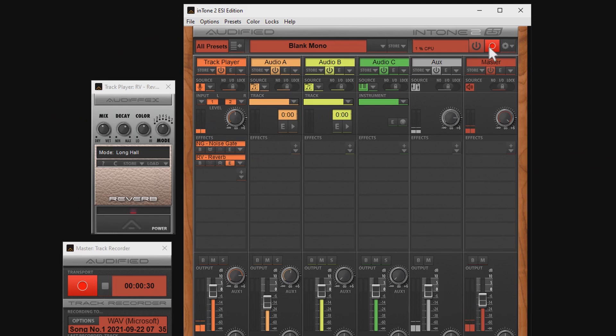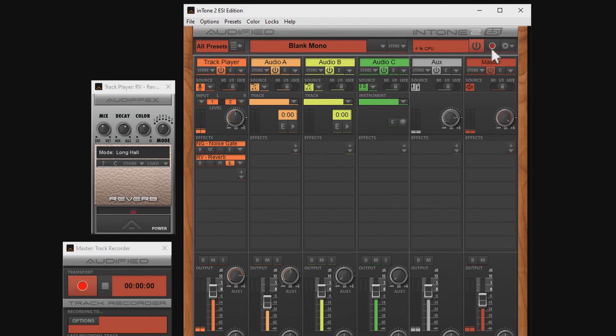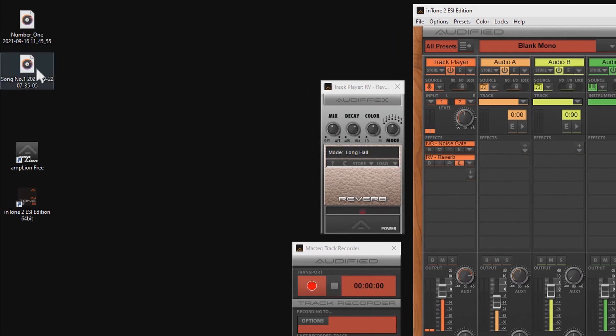Once you're done recording, just click on this button again to stop. And here is the audio track.